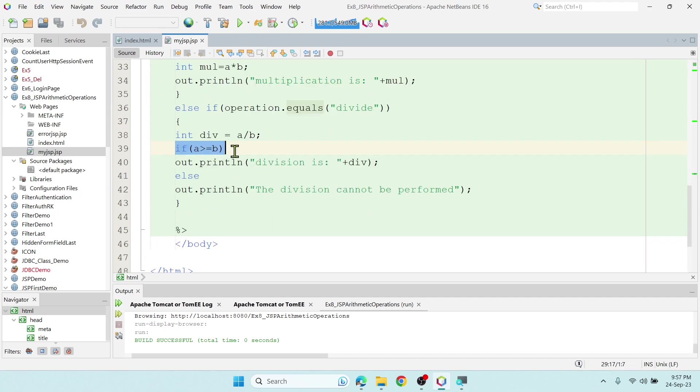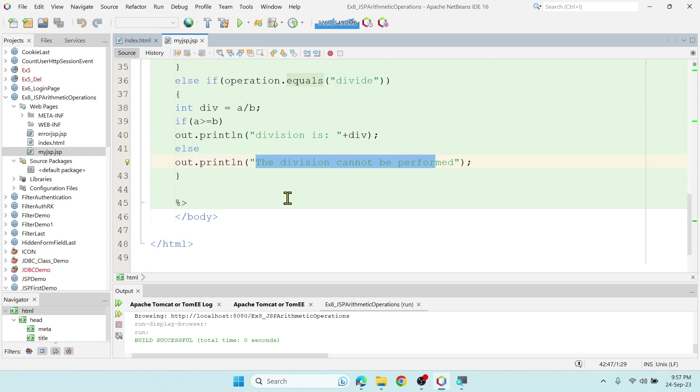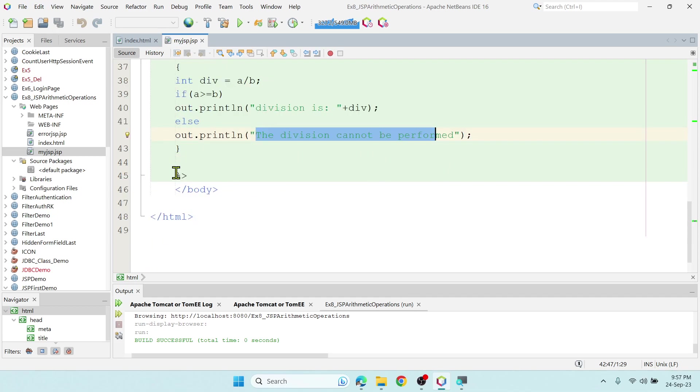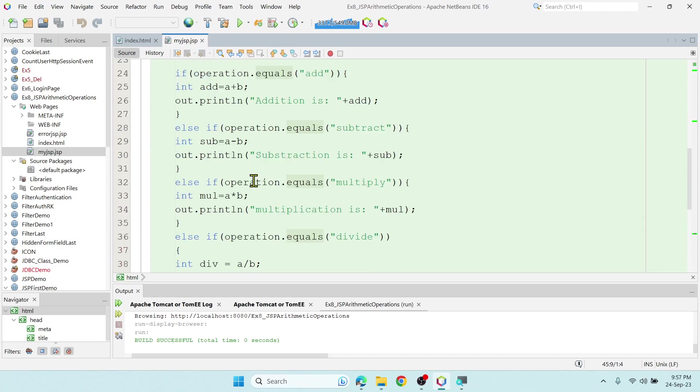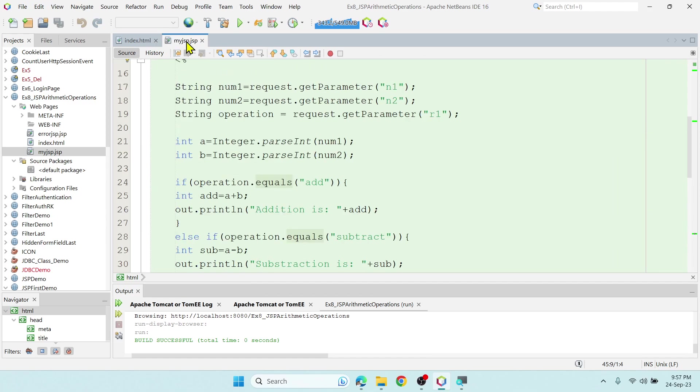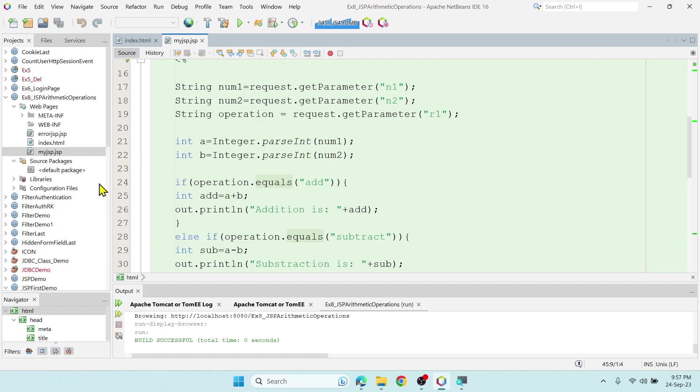If the number a is greater than or equal to b, then only it should divide, or else it should say that it cannot be divided. I am closing the script tag here. That is it. This is the entire code for the my.jsp file.